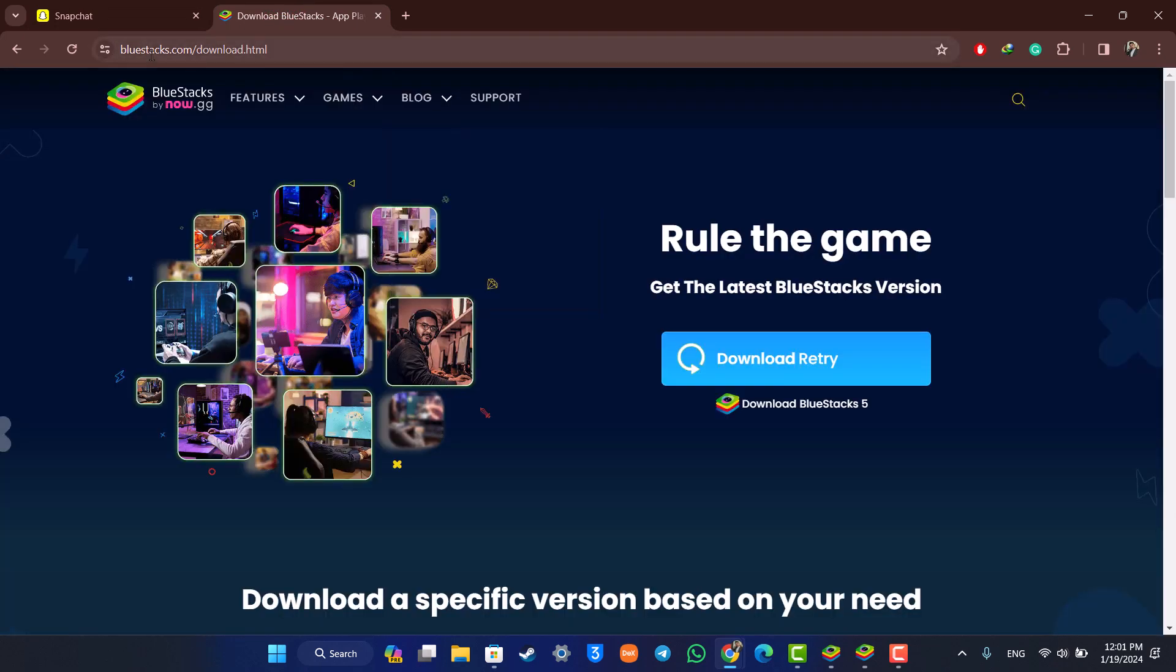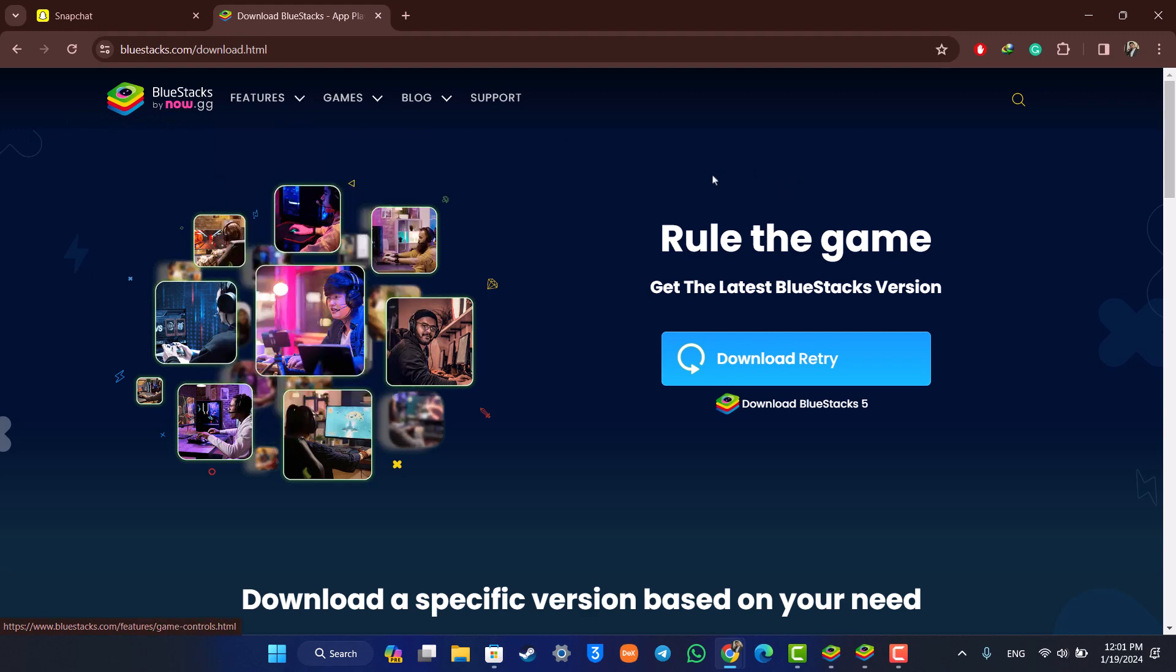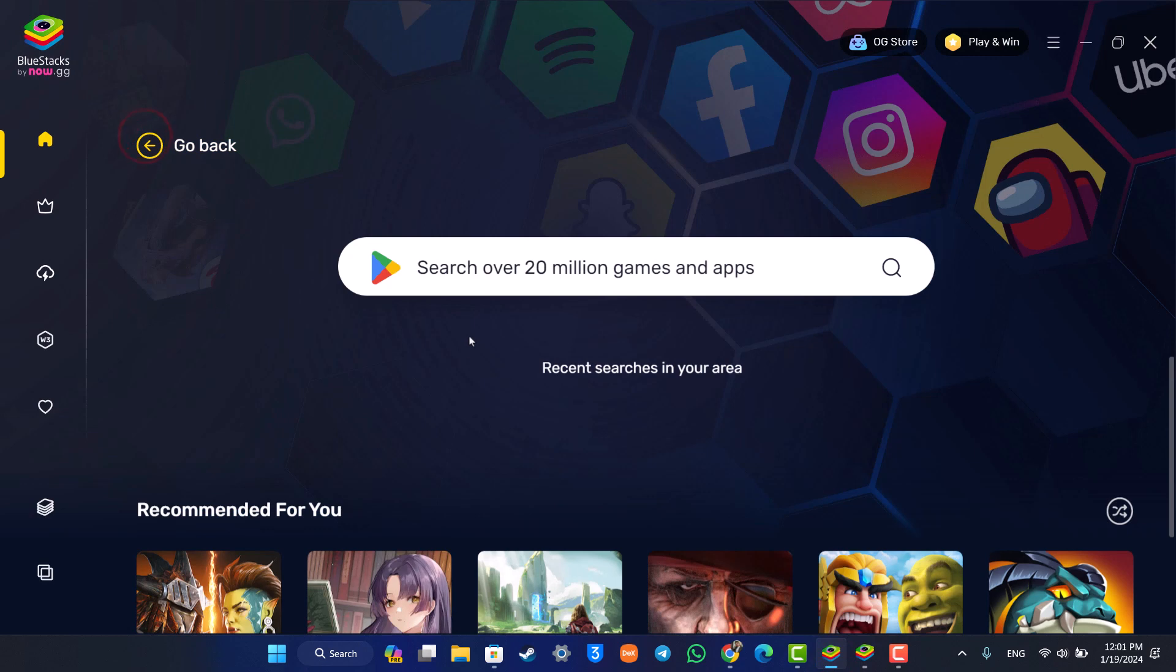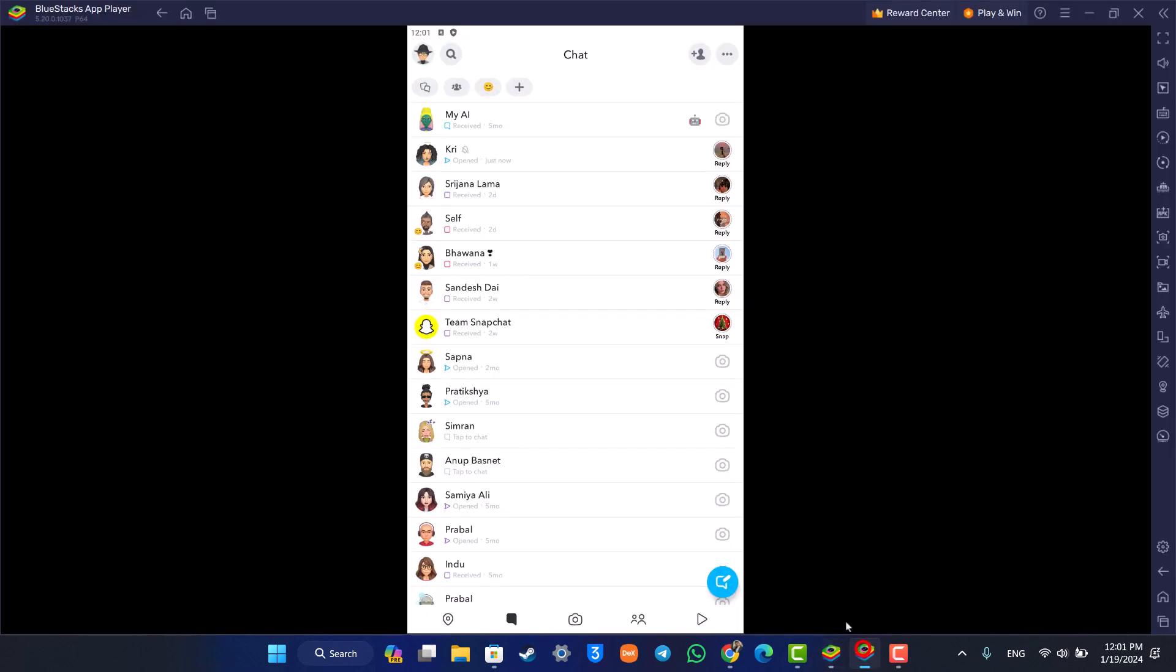By downloading BlueStacks, which is an Android emulator. Make sure to download BlueStacks from bluestacks.com. Once you do that, you'll find the Snapchat application, or you can go to the search bar and simply type in Snapchat. Once you download it, open up Snapchat on BlueStacks and make sure to log into your account.